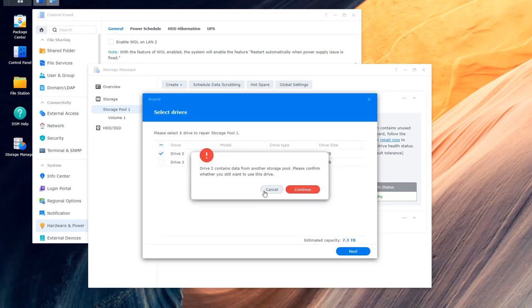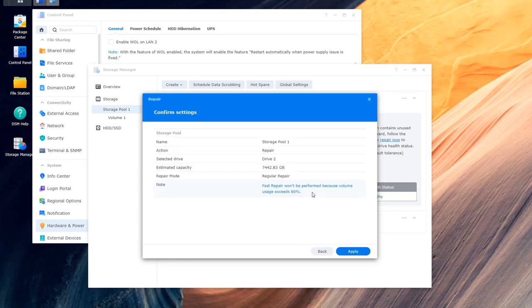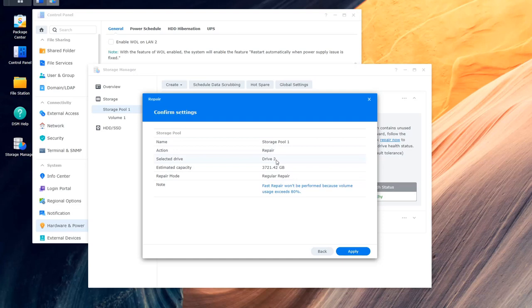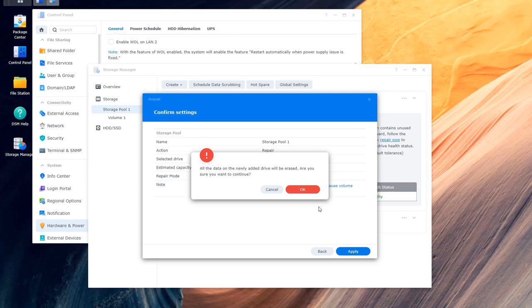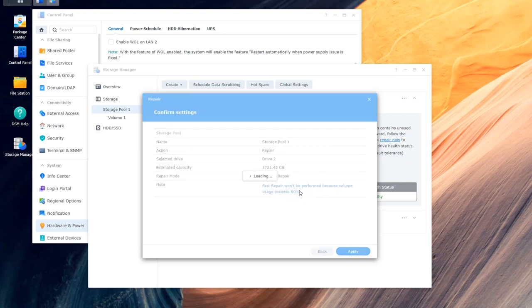And then afterwards, any second out there you go, it tells you basically any data on it is going to be erased. Click continue and then it gives you all the information about it and it says fast repair won't be performed because the data exceeds more than 80 percent. If you've got less than 80 percent you may be able to get fast data but I've got 87 percent on this. So you just click apply. It gives you another warning saying anything on it will be wiped and you just click okay as you've seen then.